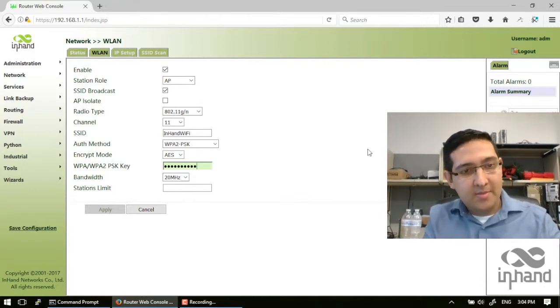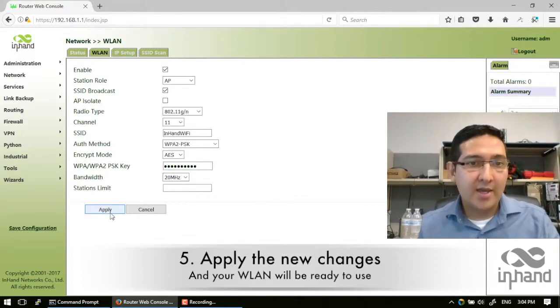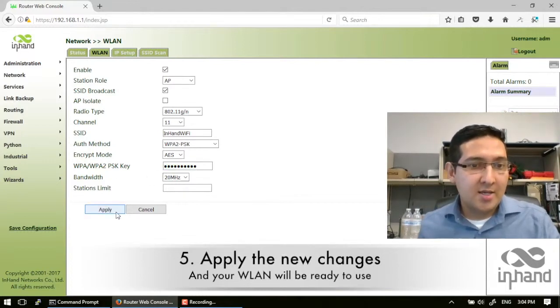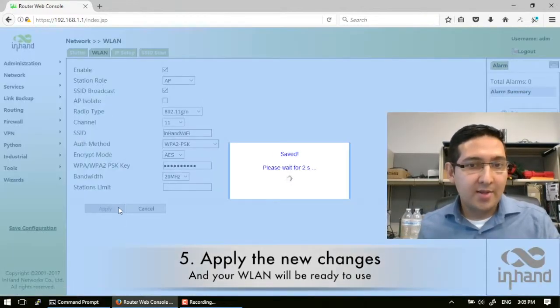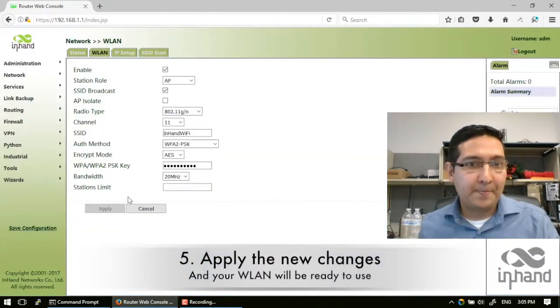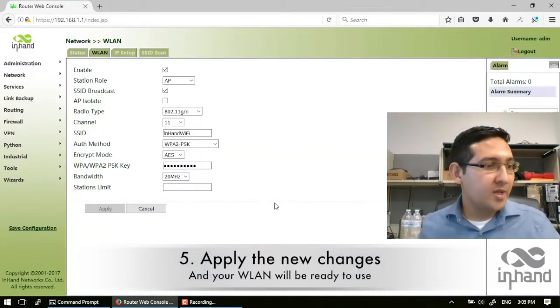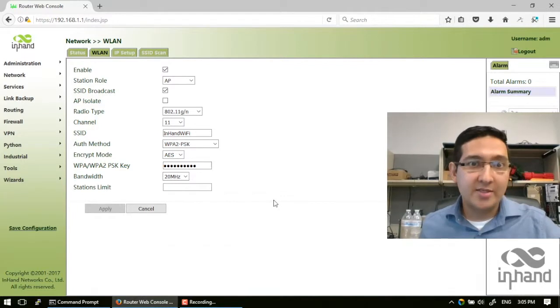I'm making this password and now I can apply these changes. Let's apply the change and everything is done now.